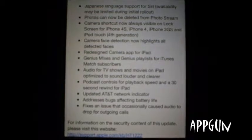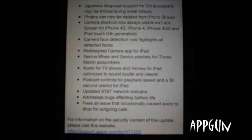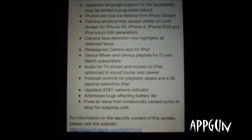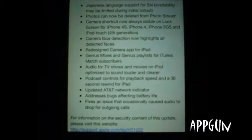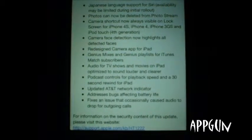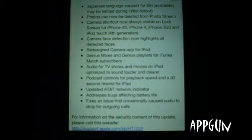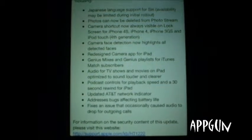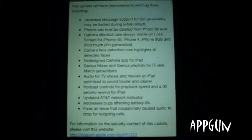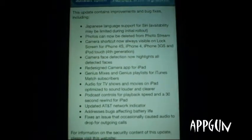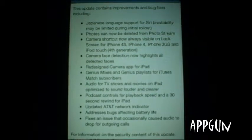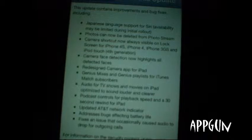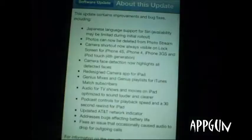There's Audio for TV — that's for the iPad 2. Also podcast controls for playback speed and a 30-second rewind for iPad — another bonus for iPad — and an updated AT&T network indicator.